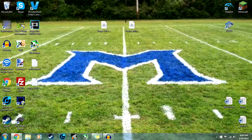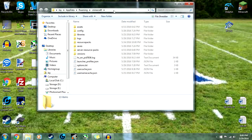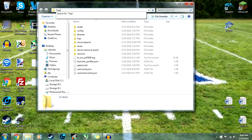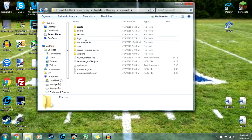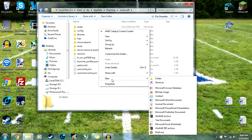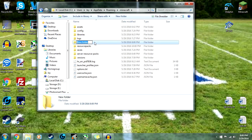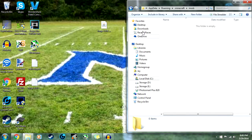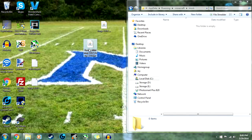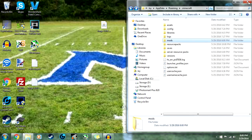Next, you'll go to your .minecraft folder. If you don't know how to get there, open up a Windows Explorer tab, click in the address bar at the top, type in %appdata%, and press Enter. Then click on the .minecraft folder. Inside this folder, right-click, click New Folder, and name it 'mods'. Then open up that folder, find the mod file you just downloaded, and copy it over.